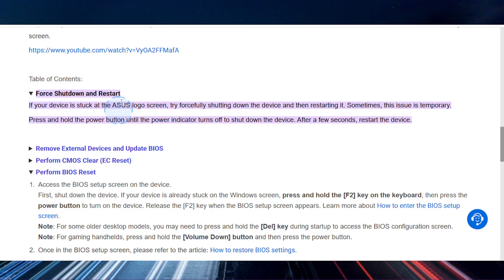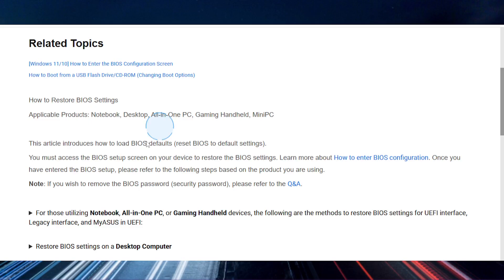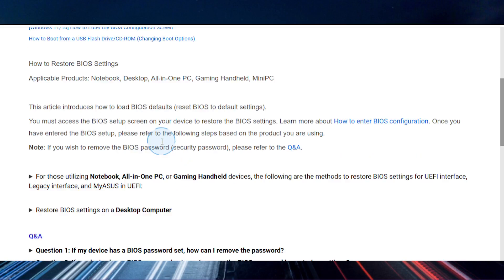So first, you need to force shut down and restart your ASUS. Sometimes this is a temporary issue and that fixes it.